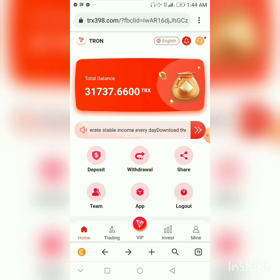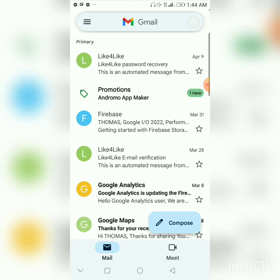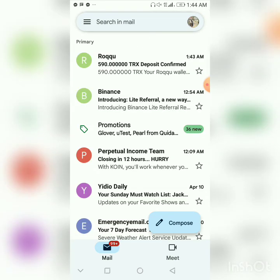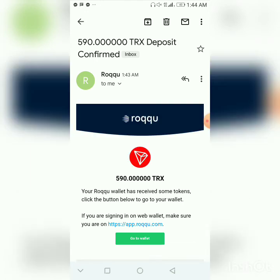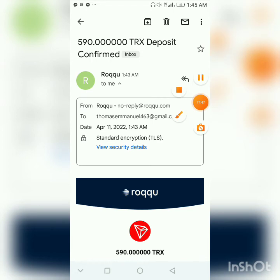Now let me go to my wallet to confirm the withdrawal has come through. I'm using a crypto wallet and you can use any wallet. To confirm further, I check my email — switching to my account — and you can see the funds have already been sent to my account. I received 590 TRX in my crypto wallet. I'm recording this around 1:44 AM, and you can see the transaction dated April 11 at 1:43 AM.